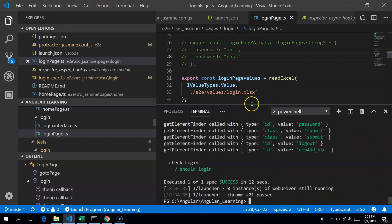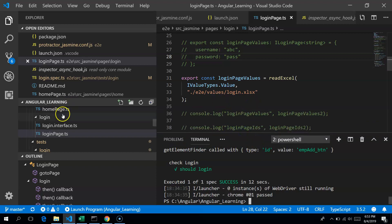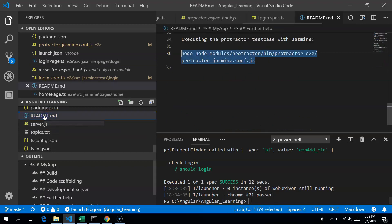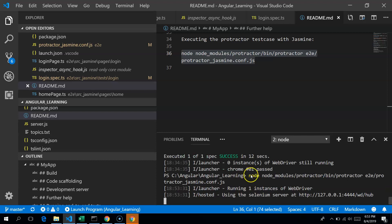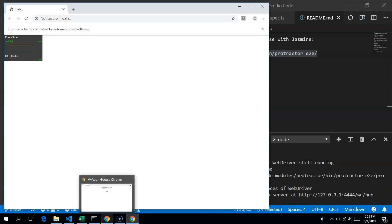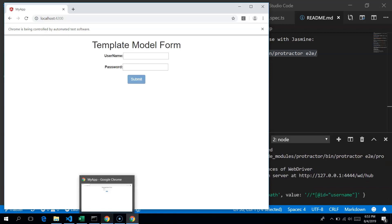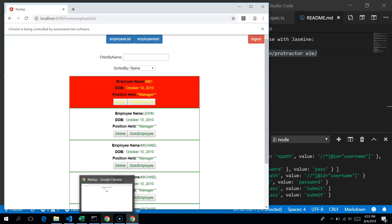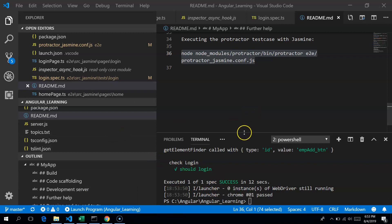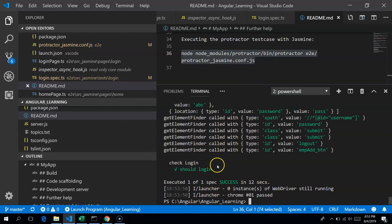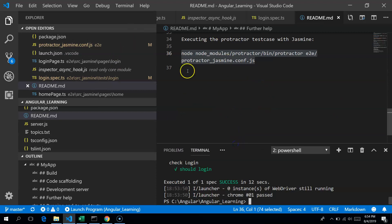So the code — when we run it, the application will login and check whether the home page comes up. It opens the page, enters the login credentials, and checks whether the home page appears. Once done, it shows that the test is successful.